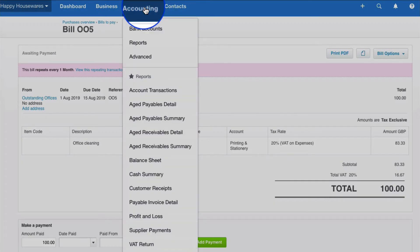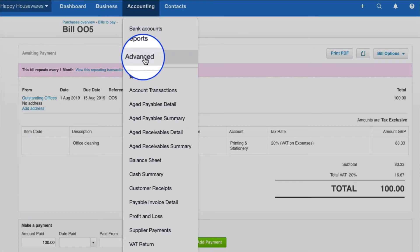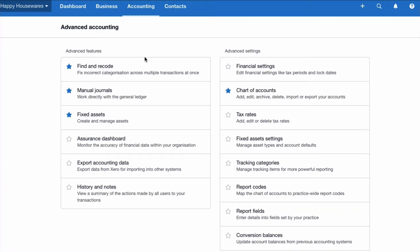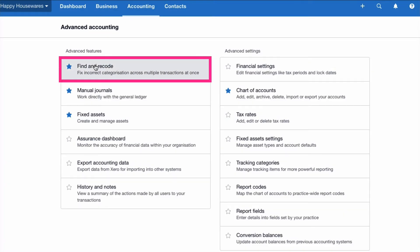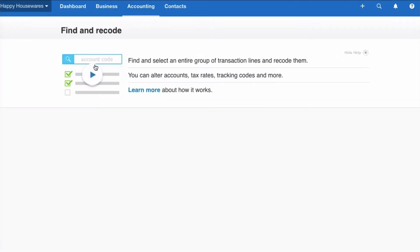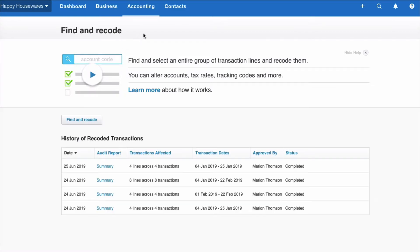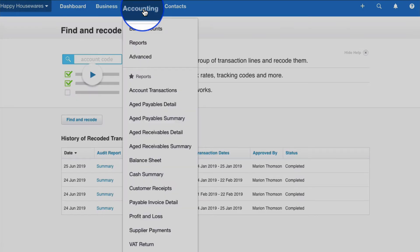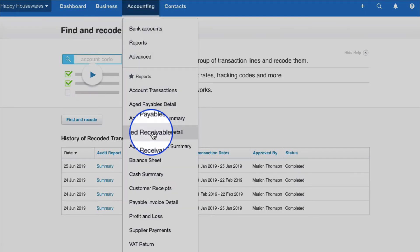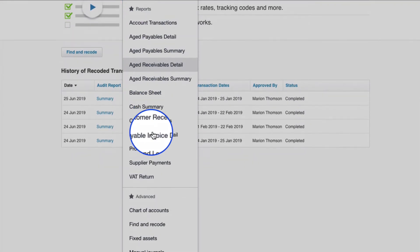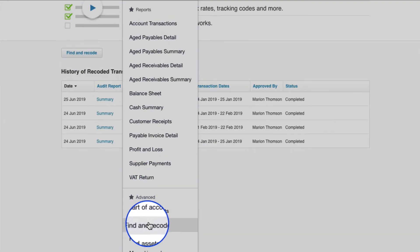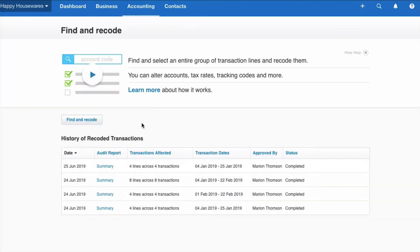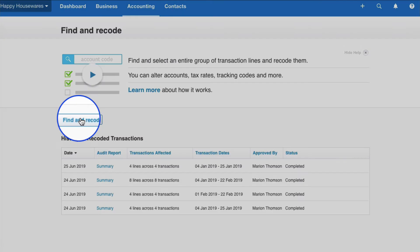We're going to choose Accounting, then Advanced, and then we're going to choose Find and Recode. It's a favourite of mine, so from Accounting I can go straight to it. And then we just choose Find and Recode.